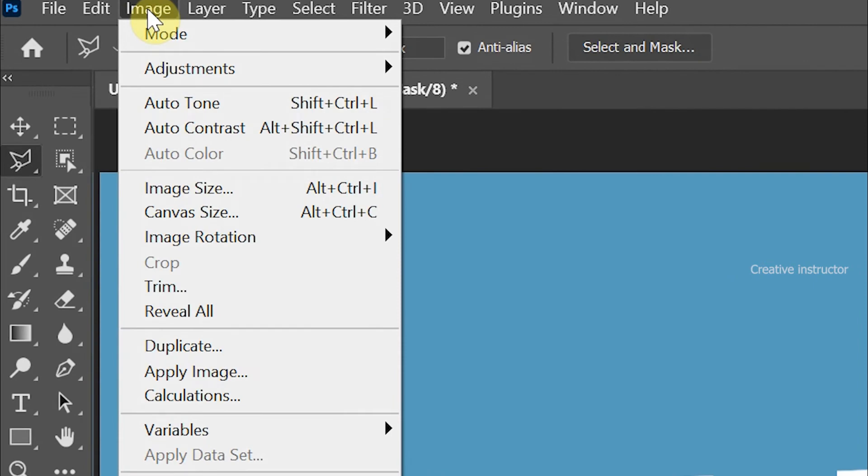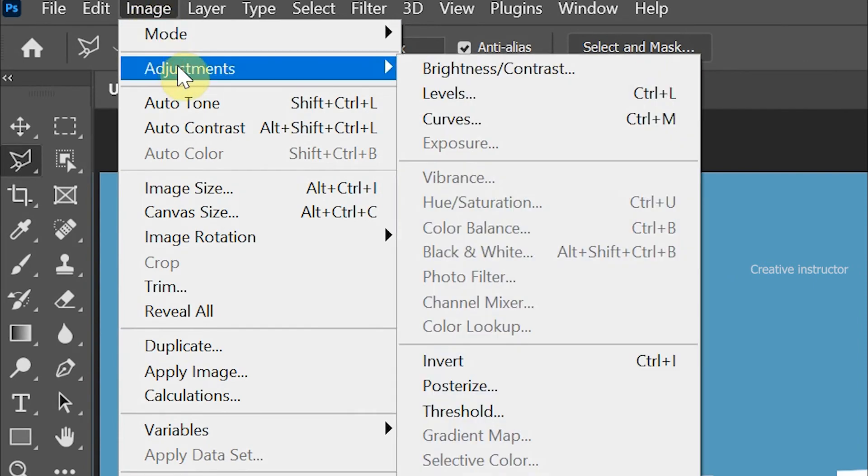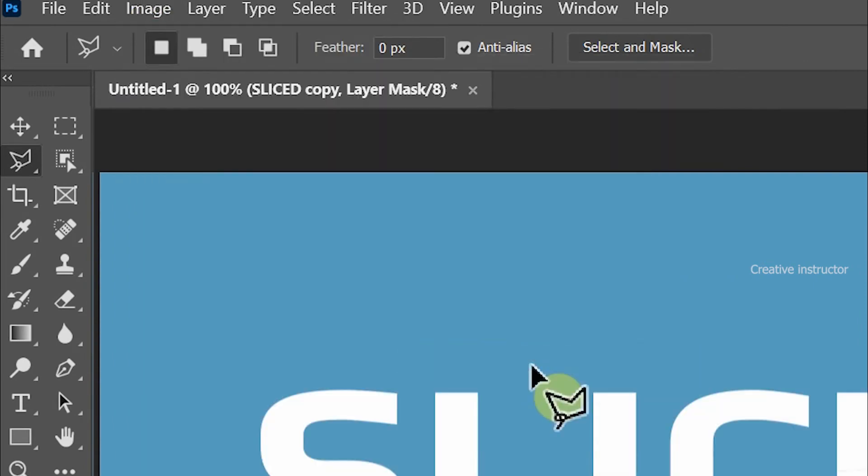Now go to image menu and choose invert from adjustment option to view another half portion of this text.